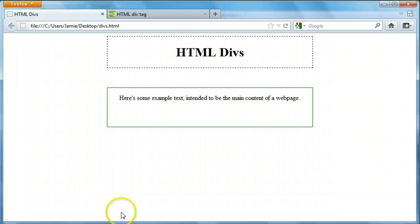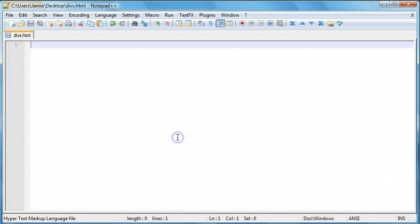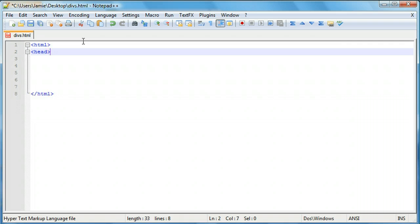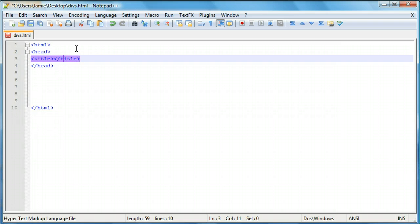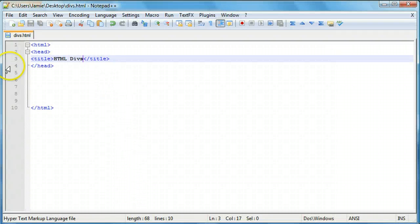We'll save that, come over here and refresh — and it's blank. So let's get to work. We'll create our outline of an HTML page, and we'll say head. Within the header we'll put a title and we'll call it HTML divs. We'll save, come over here and take a look — and there's our title.